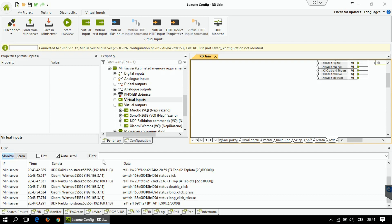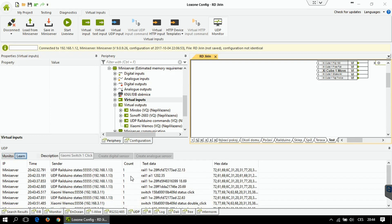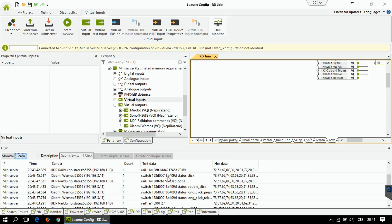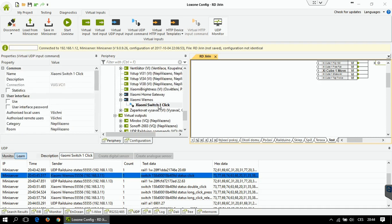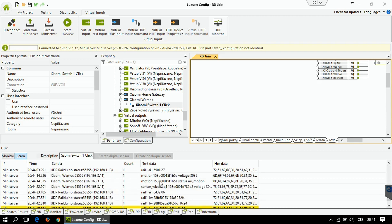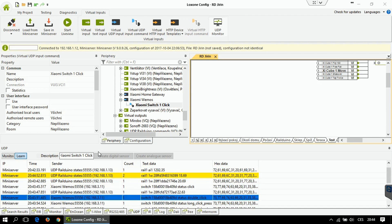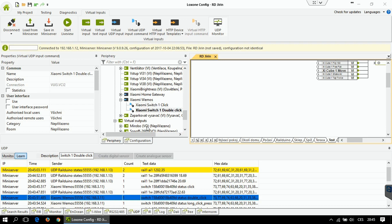Now it's time to learn the commands. Switch to the learn tab and select one of the commands. I'm going to learn the click command — I'm going to name it 'Xiaomi switch one click' and create a digital sensor. Now I have this click action and can drag it to any page and link it to existing actions in my Loxon plan. I can do the same for other actions — for example, double click — and name it 'double click', creating another digital sensor.